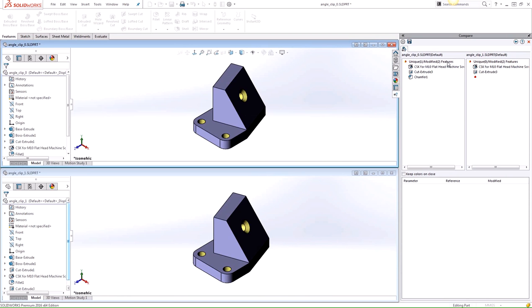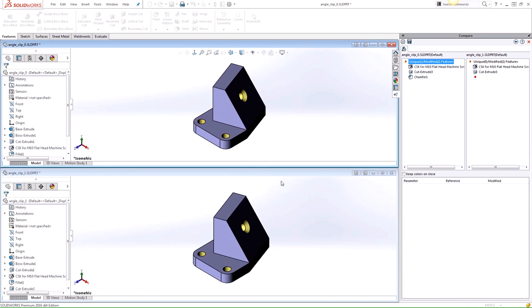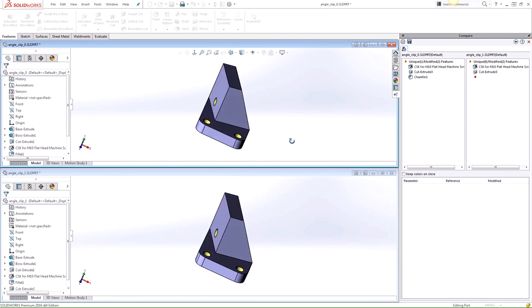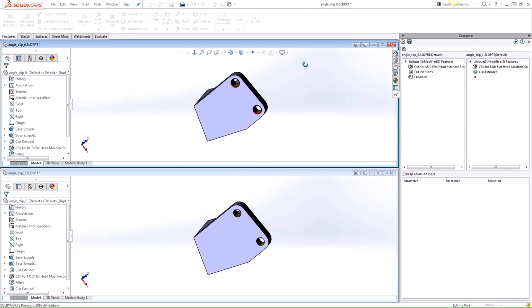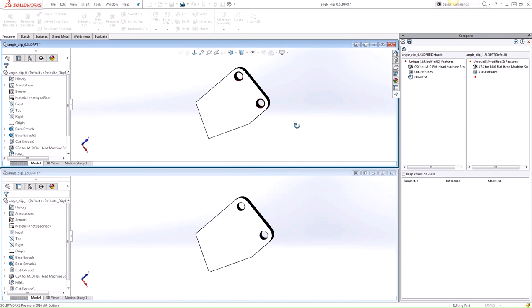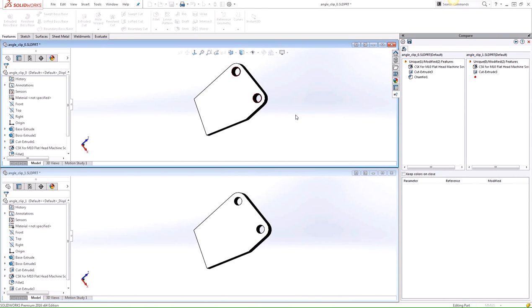So if you click the top-level feature, the unique and modified features are color-coded in the graphics area. So if I rotate this model here, we can see where the differences are between the two parts.